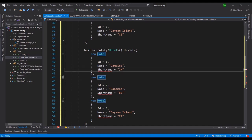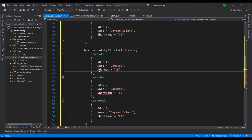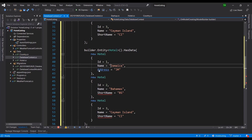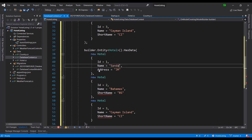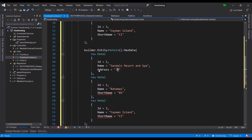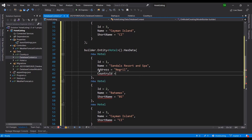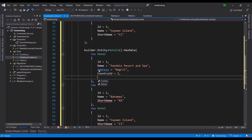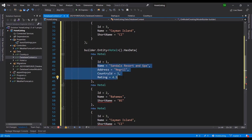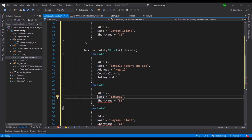All right, Id, Name, what else did we have for the hotel? We had Address. So this is Sandals Resort and Spa, I'm actually familiar with some of them. Address, let's just keep it short and see Negril. We already know the country, the country is Jamaica, so CountryId would be 1. And then the rating, last I heard it was, I'm going to say 4.5, but I know it's a five star kind of resort. So I'm just going to copy these details down.